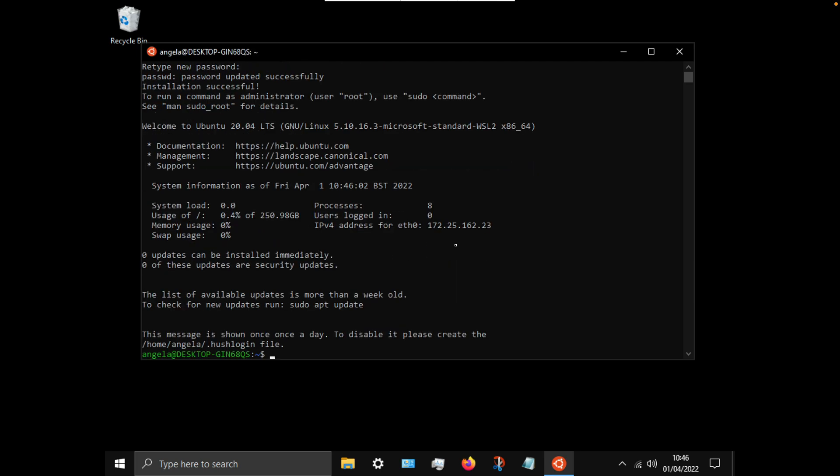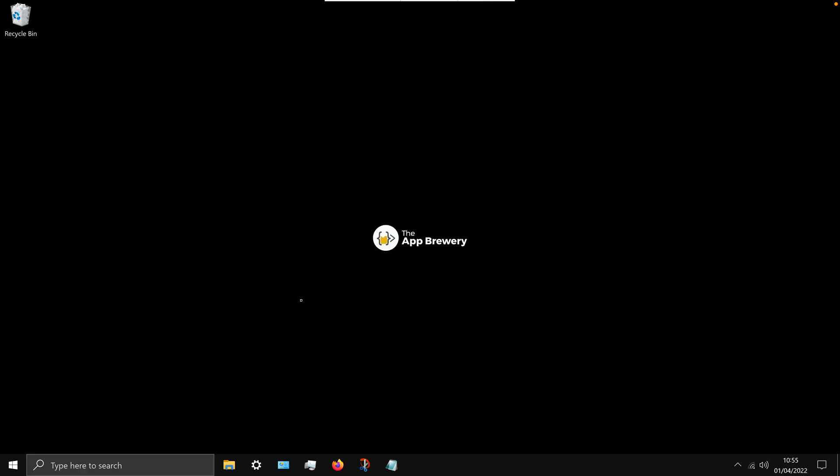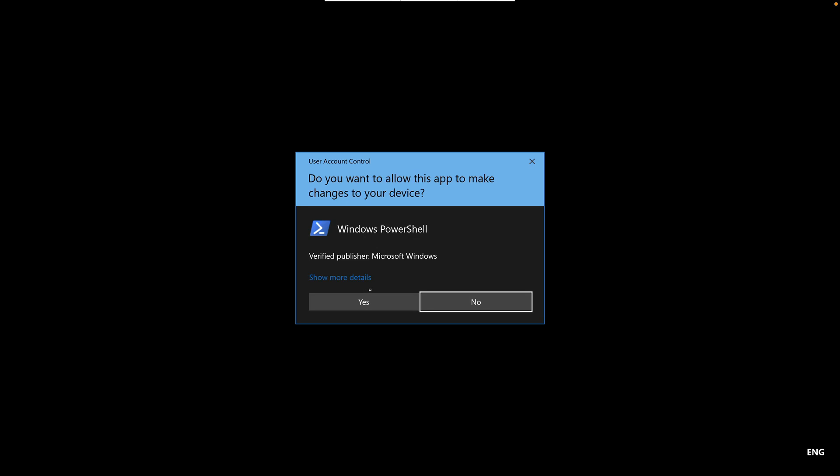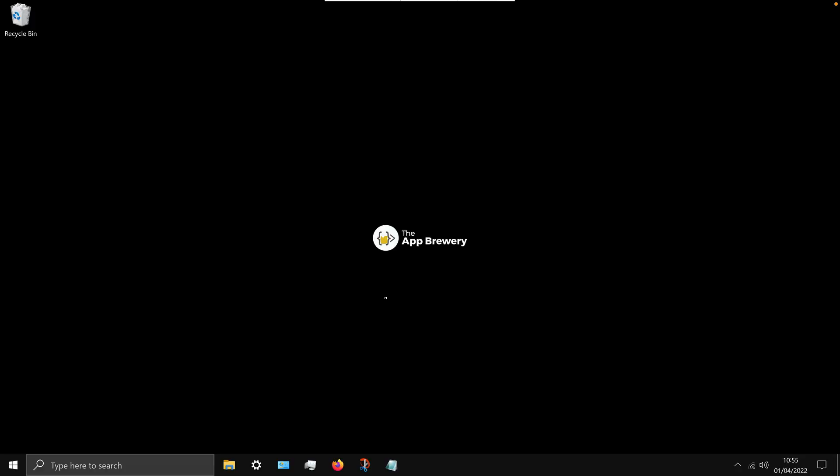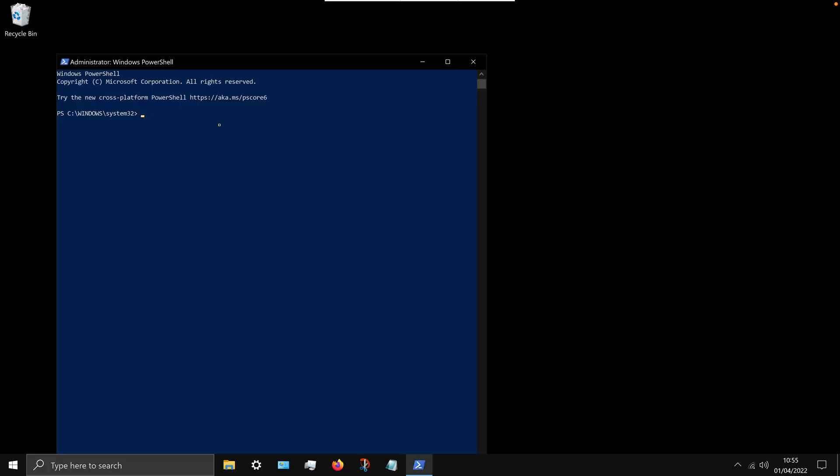Now once that's complete, go ahead and open up Windows PowerShell as the administrator again. And I want you to run the command that you see in the installation guide, and this basically just checks to make sure that WSL was correctly installed. As long as you see Ubuntu version 2 listed here, you're ready to go to the next step.